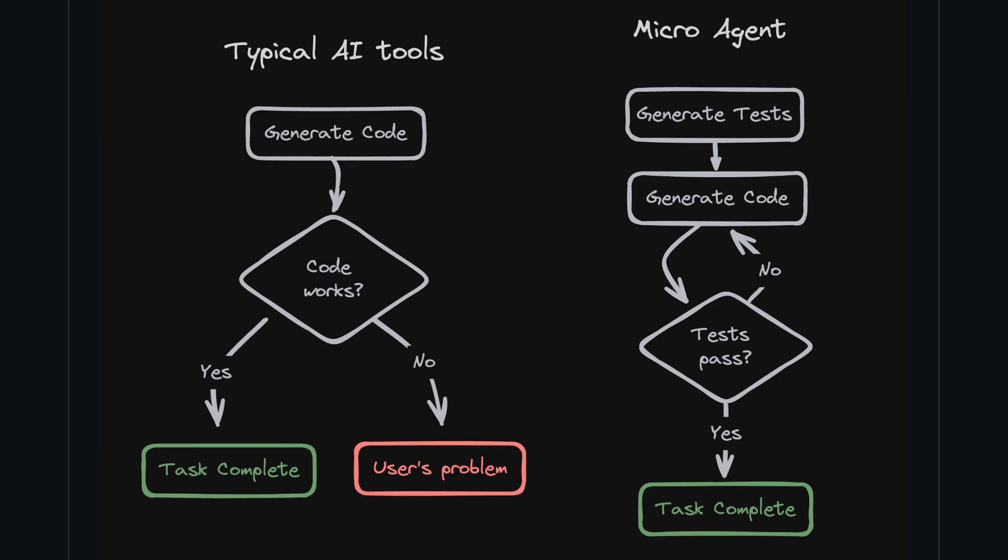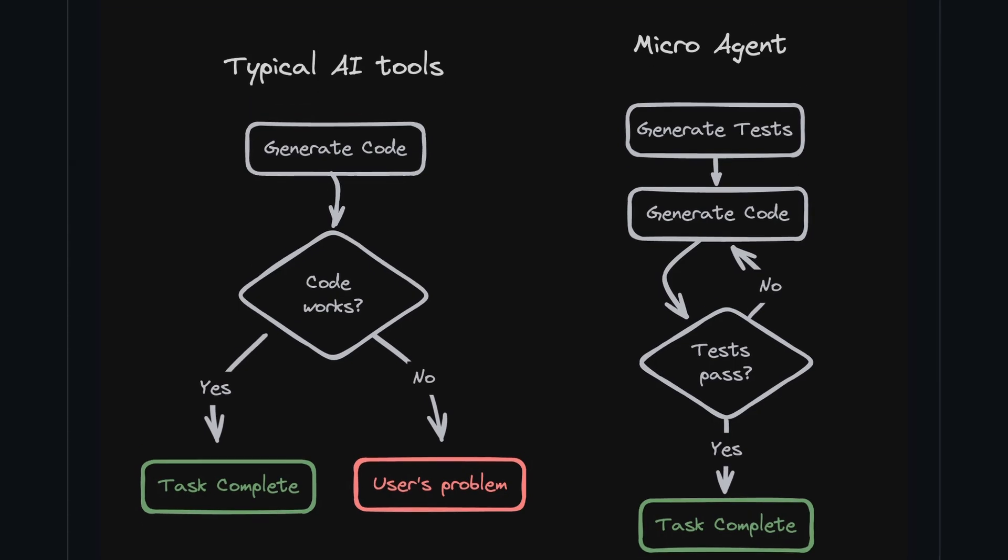Then the test is run and checked if it passes. If the code passes, then the task is successful. If it doesn't, then the error is given back to the agent and it fixes the code, which then again goes through the test. This is done recursively until the test cases pass.